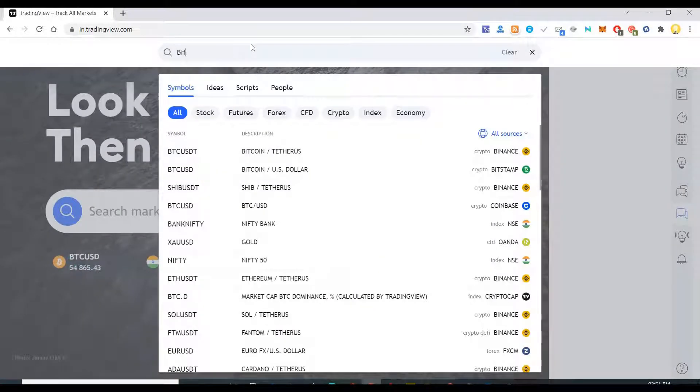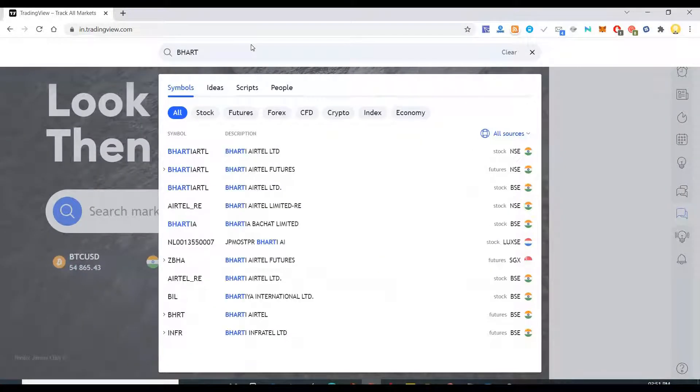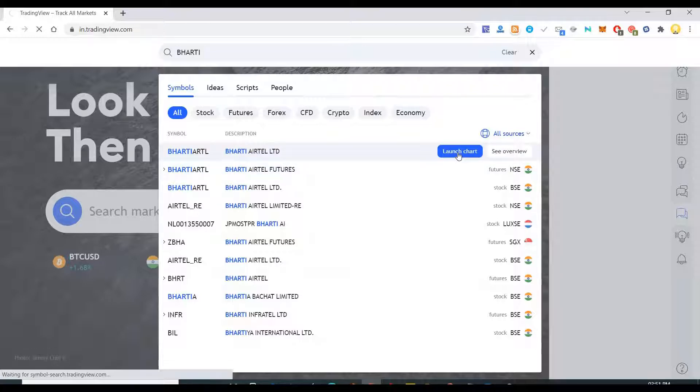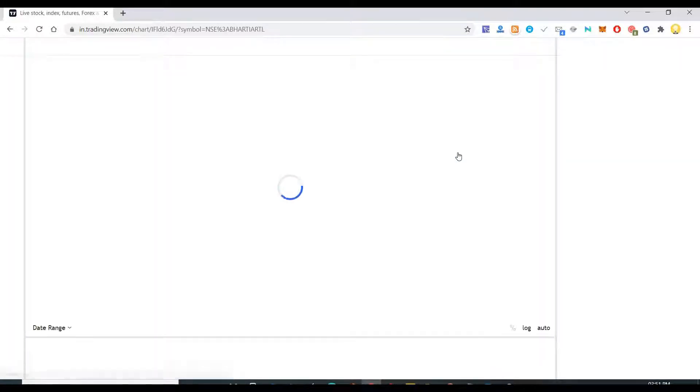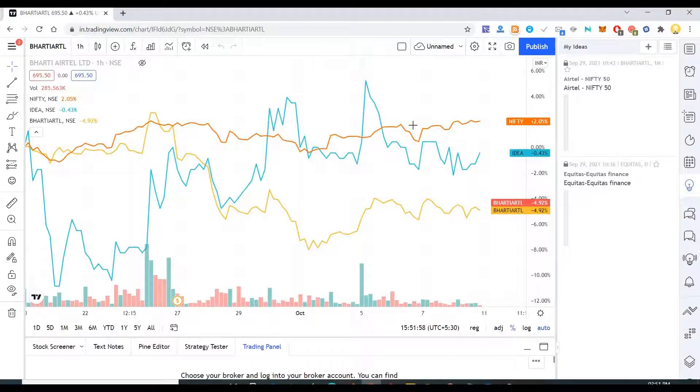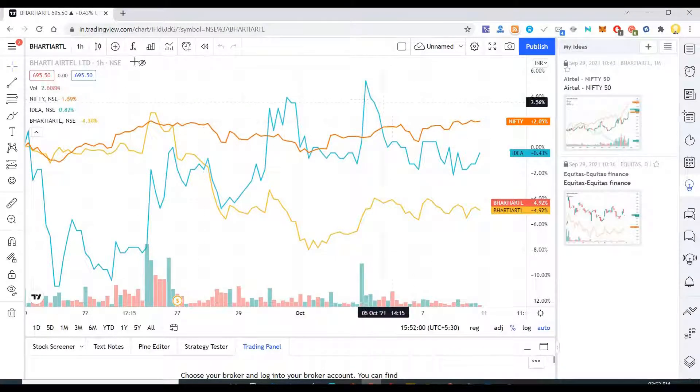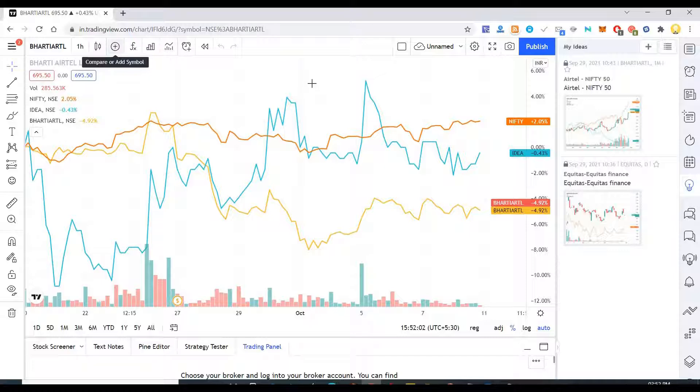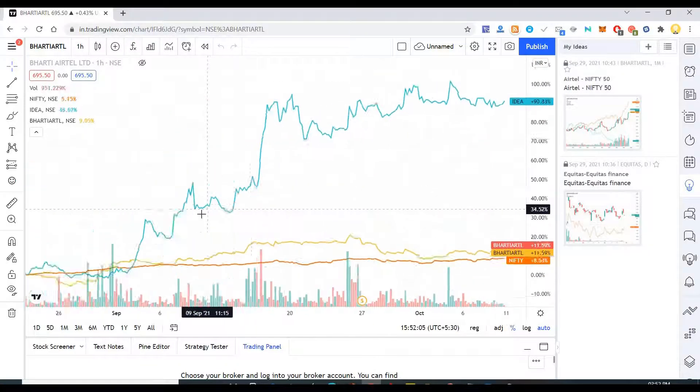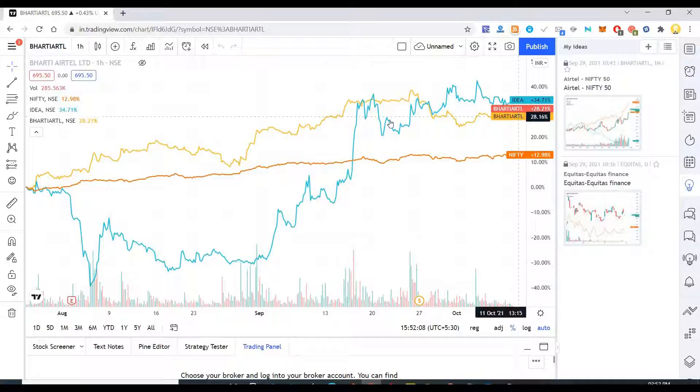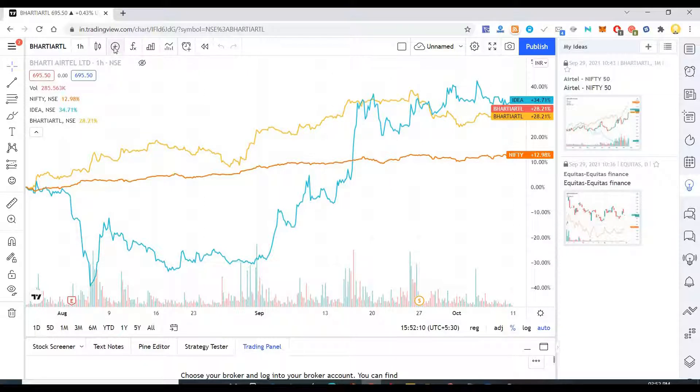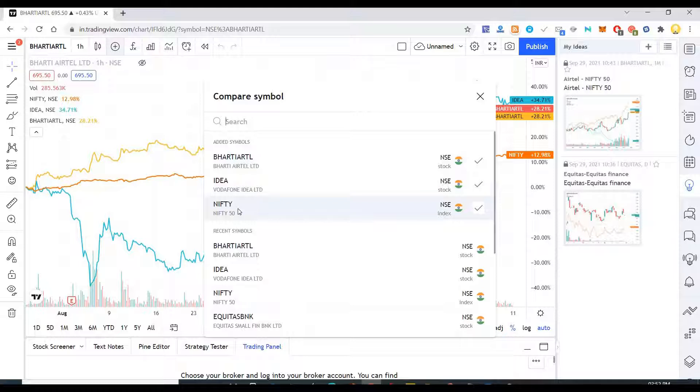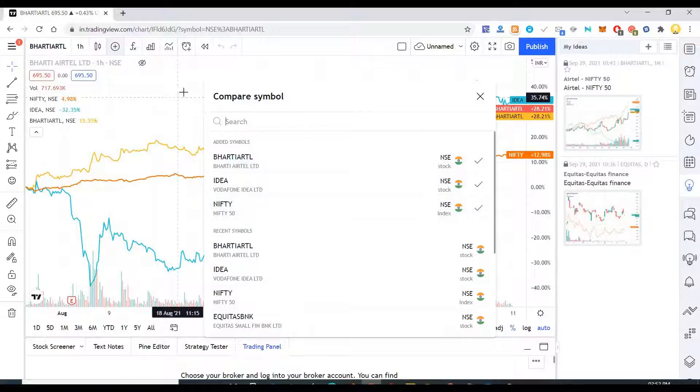So what you do is you compare here and say Bharati Airtel, launch the chart. Now if you want to compare it with any other stock, I can do that from here. So looks like I have already compared some of them together. If I want to compare another chart, another company, I can come here and say compare in the chart.